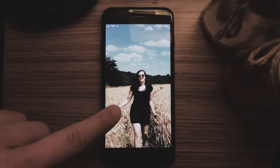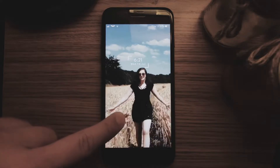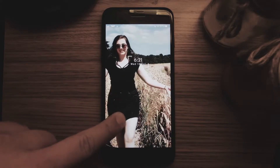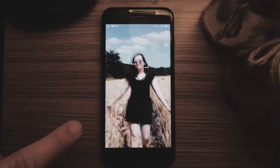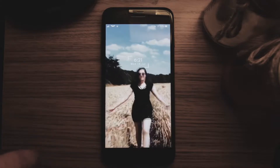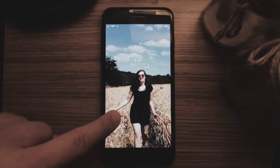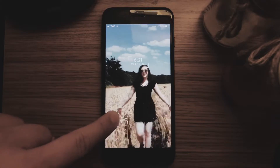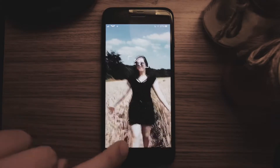Hi guys, I am going to show you how to take any video on your phone and turn it into an Apple-style live wallpaper, where when you let go, you'll see the video rewinds back to the beginning frame.